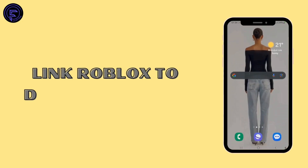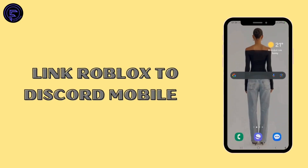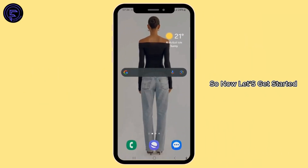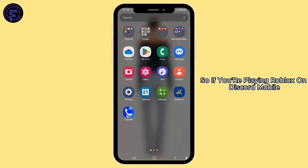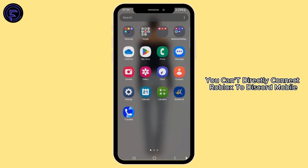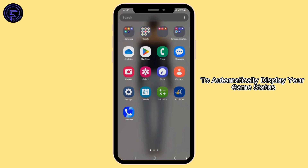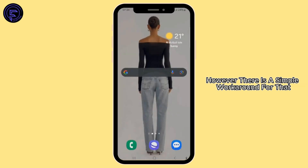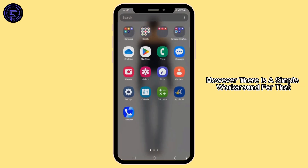How to link Roblox to Discord Mobile. If you're playing Roblox on Discord Mobile, you can't directly connect Roblox to Discord Mobile to automatically display your game status. However, there is a simple workaround.